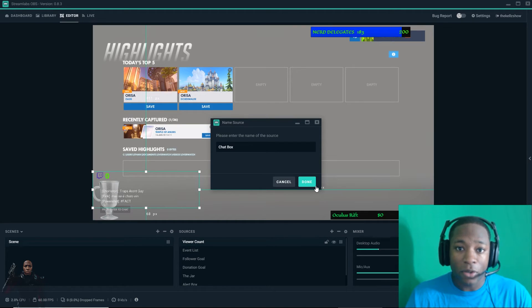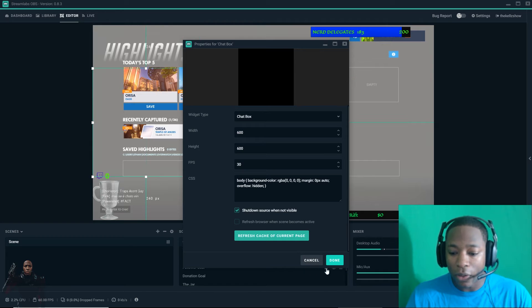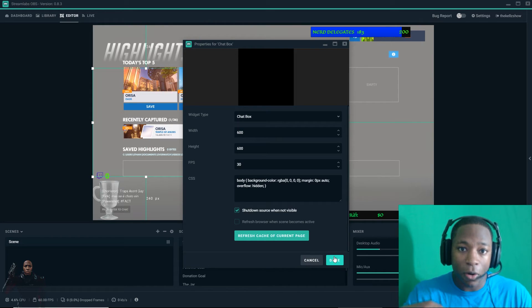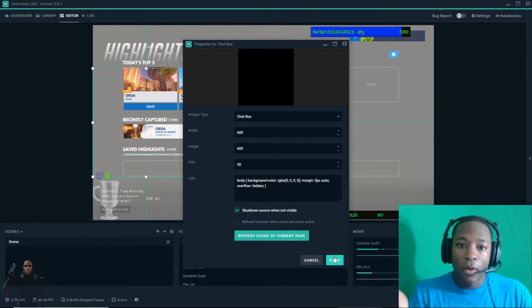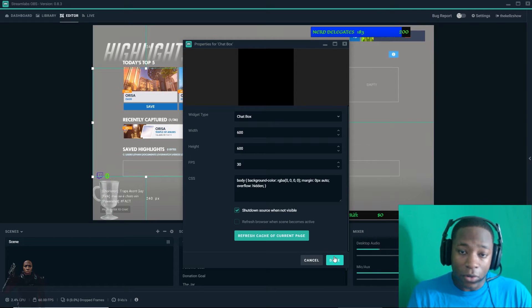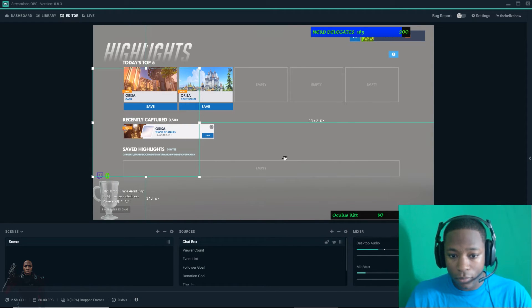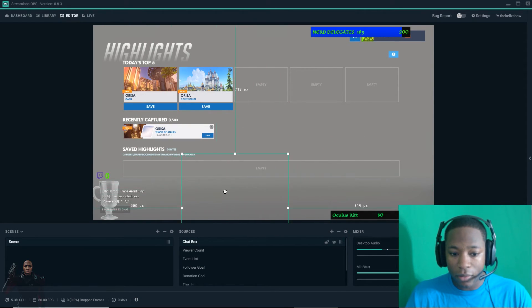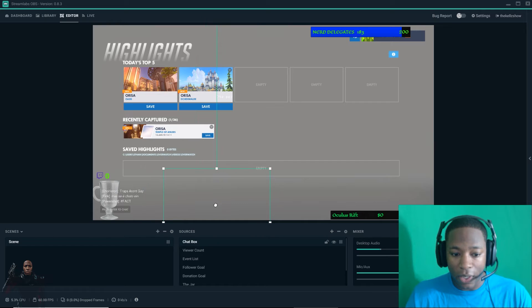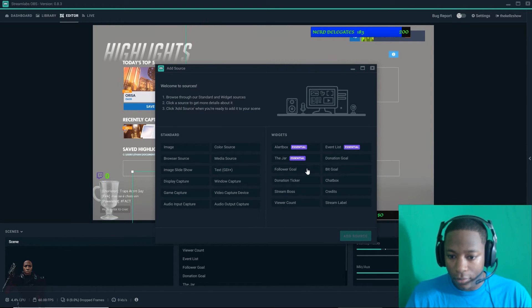It's already set up on the Streamlabs website. So the only thing you're doing is just plotting on here without having to put the URLs on to it on here on the original OBS. So chat box, let's just say I want to have it like right next to me. Easy.